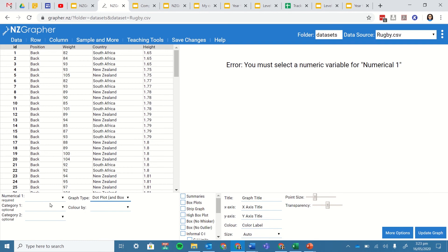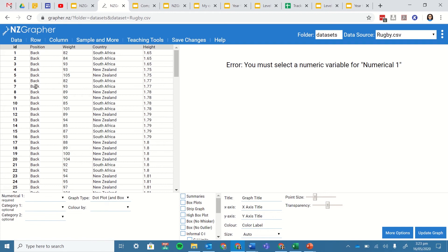Now I need to choose two variables if I'm doing comparison. I need to have one numerical variable and one categorical variable. So the numerical variable if I look at those I've got position so that's word answers which is a categorical, weight which is numerical, country which is categorical and height which is numerical.